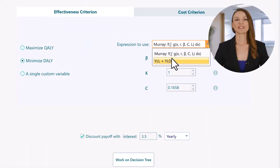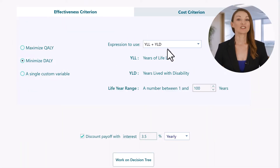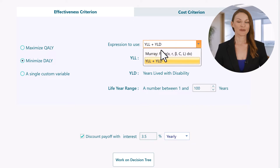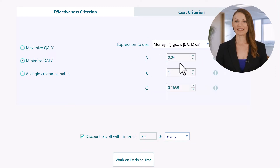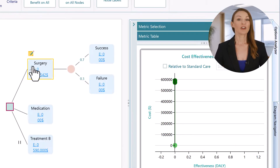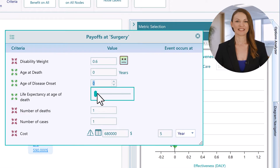You can also use Disability Adjusted Life Years, or DALY, to define your payoff for the cost-effectiveness analysis.